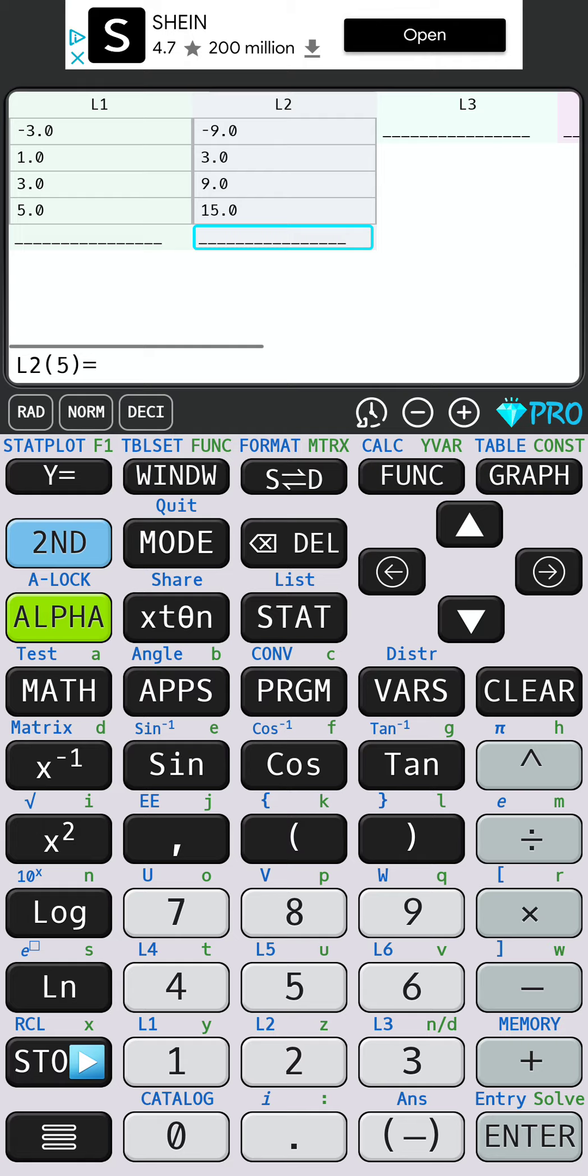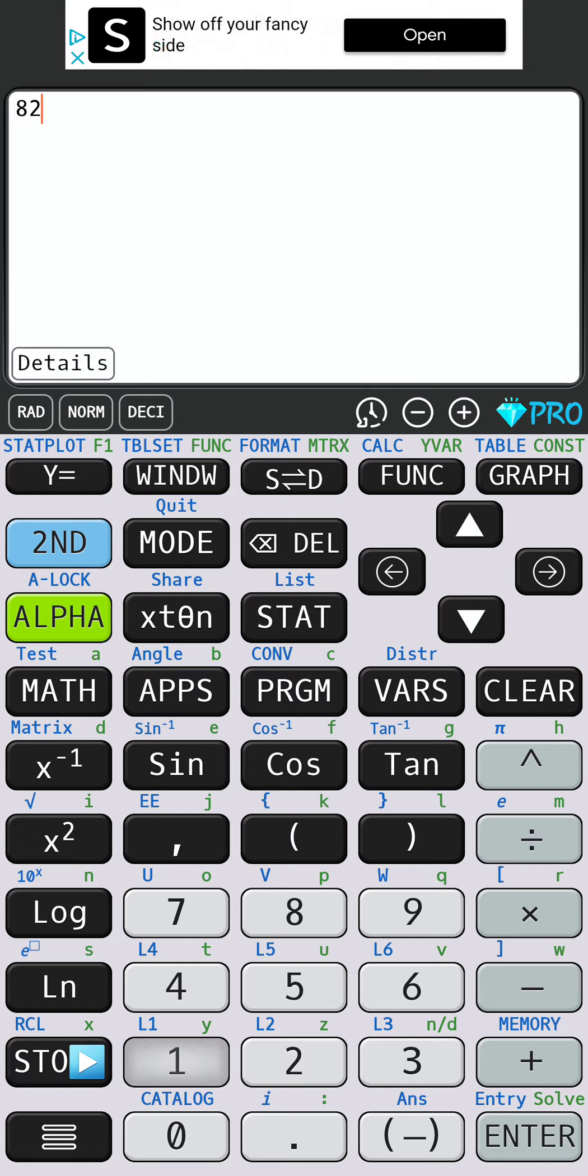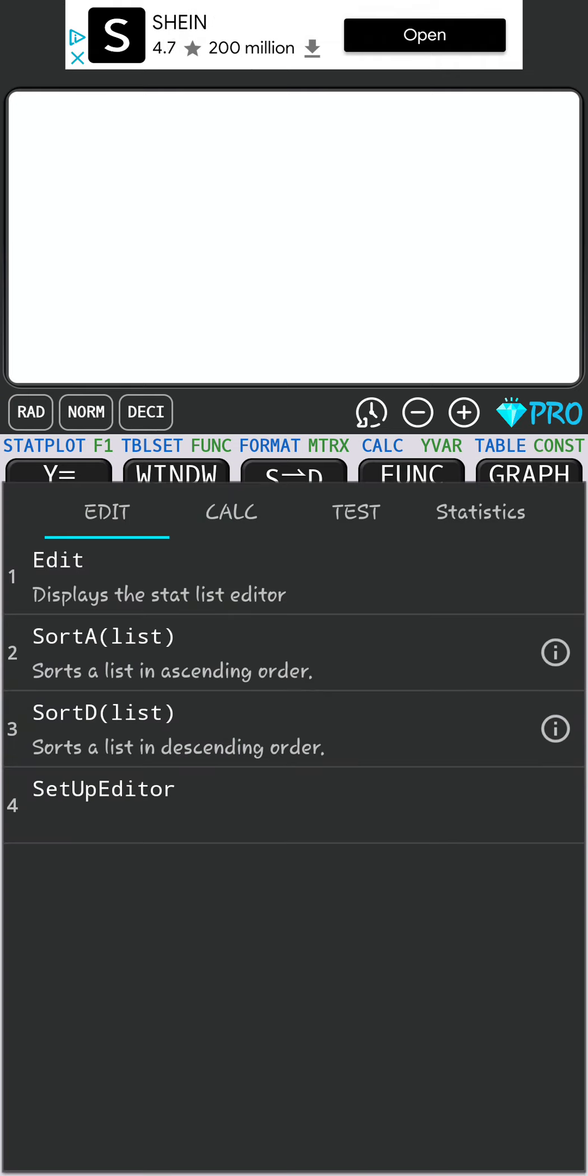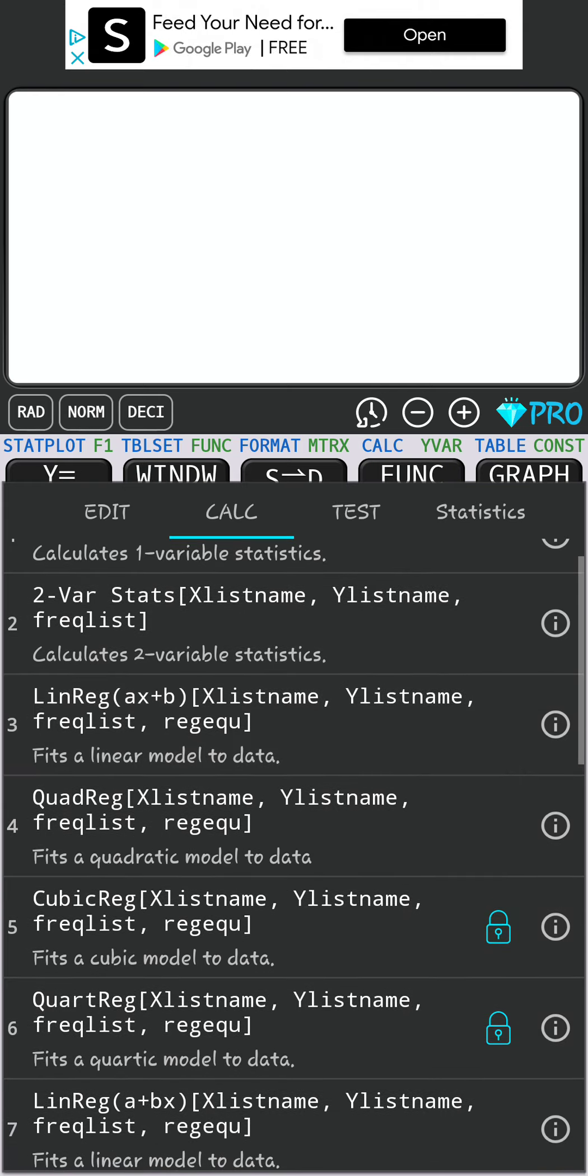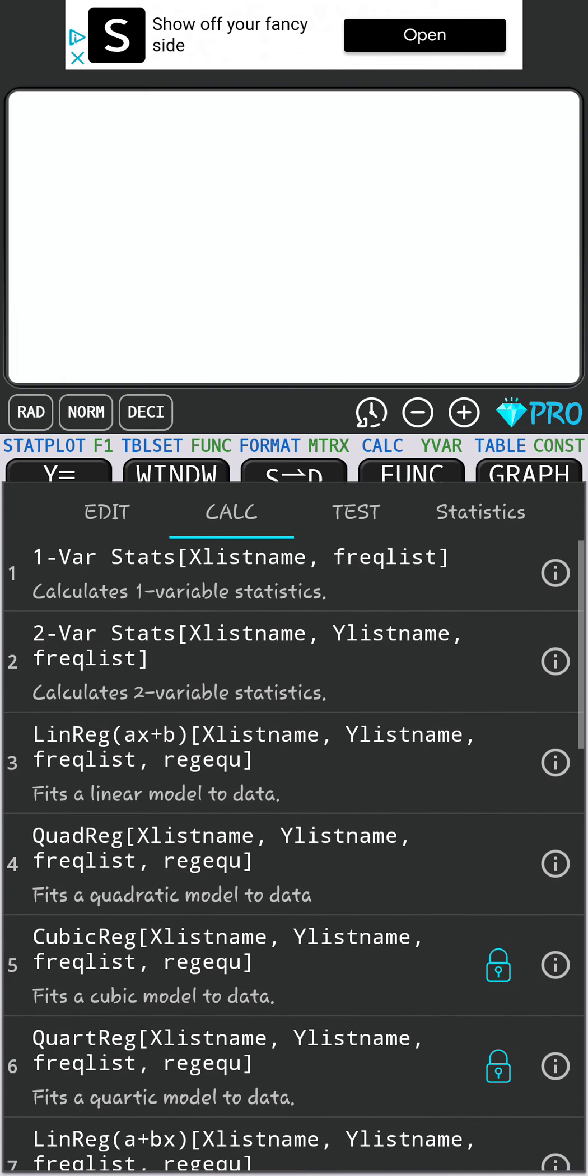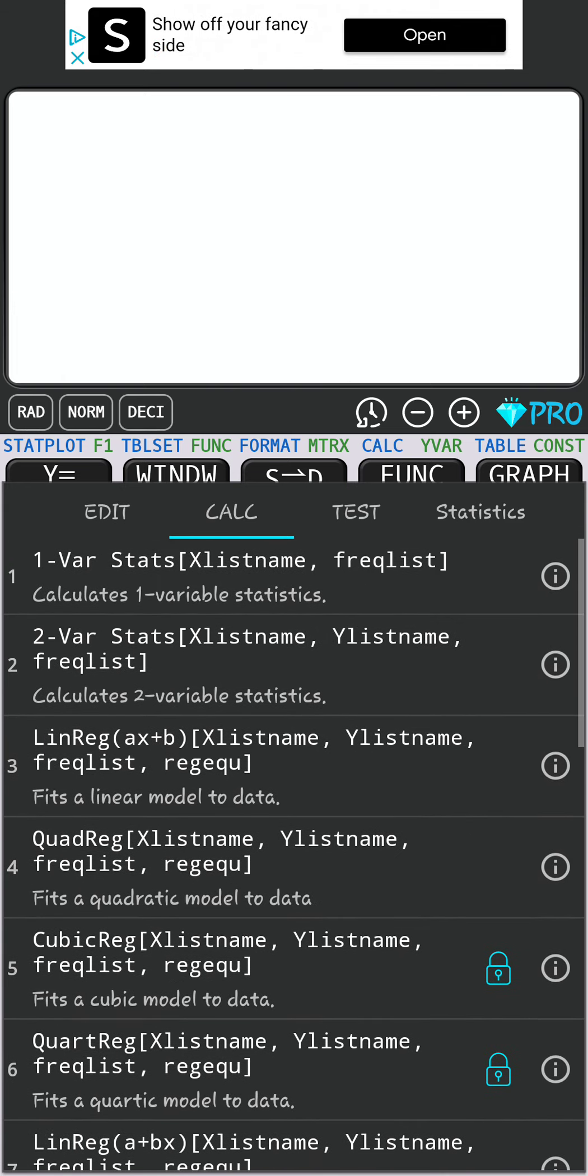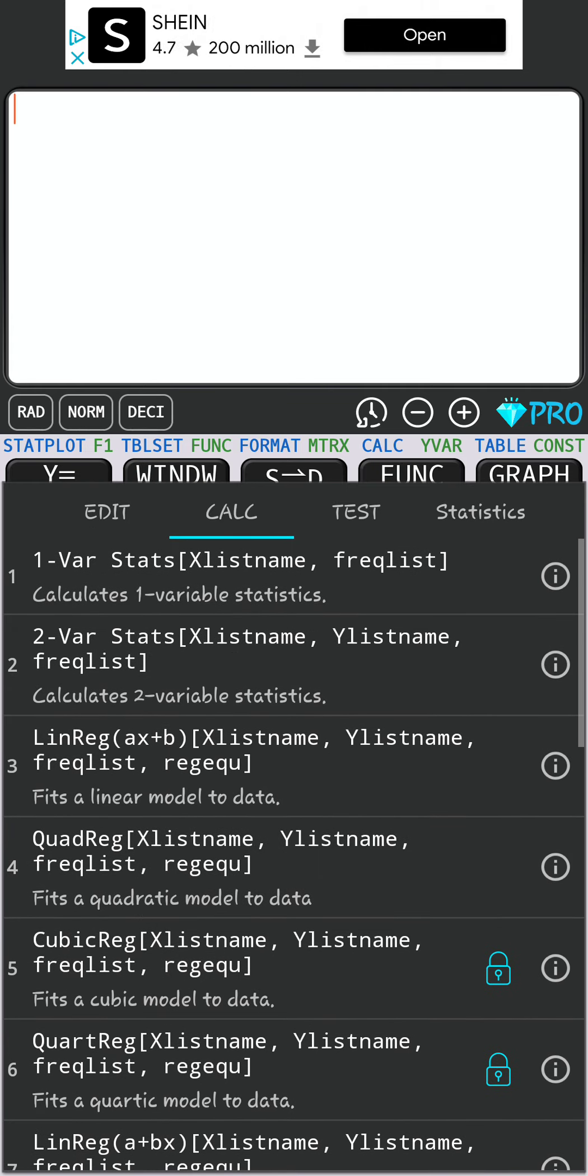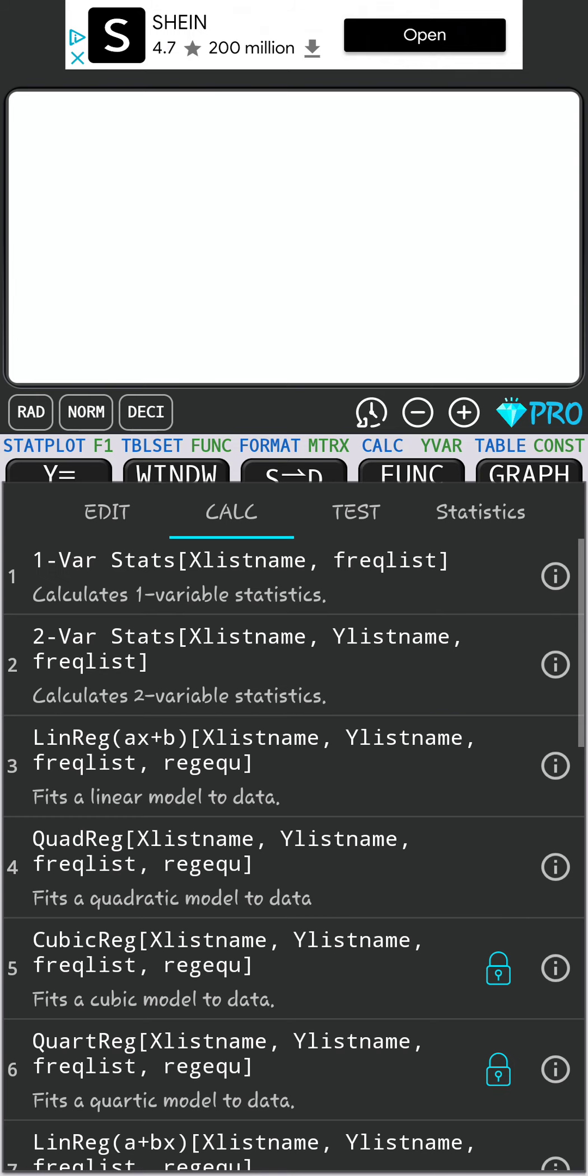Now I've got all that typed. Remember, in class we hit the blue button SECOND followed by MODE, and that brings us home where you can type normal numbers in. Now we hit STAT, scroll over to CALC. In class we hit 4 because 4 says LinReg and has ax + b. You'll notice 4 on the Calc 84 app says QuadReg—that's not what we want. Hit LinReg, that's number 3 on the app.